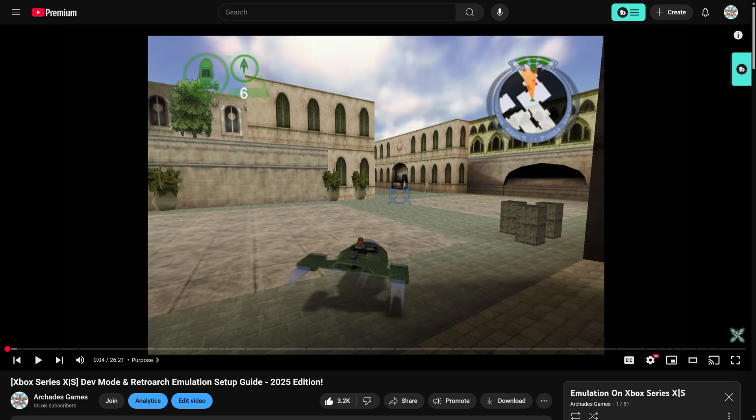So if you're interested in doing emulation on your Xbox Series X or S, I will have a link to my Xbox Series X and S dev mode and retroarch setup guide for you to follow along with, get everything all set up and begin your emulation journey. And then you can come back and follow along with this video.